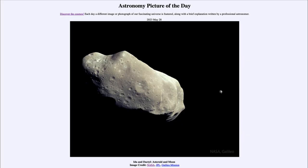Greetings and welcome to the introduction to astronomy. One of the things that I like to do in each of my introductory astronomy classes is to begin with the astronomy picture of the day from the NASA website — that is apod.nasa.gov/apod — and today's picture for May 28th of 2023 is titled 'Ida and Dactyl.'